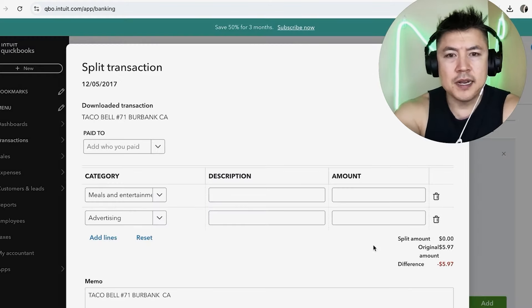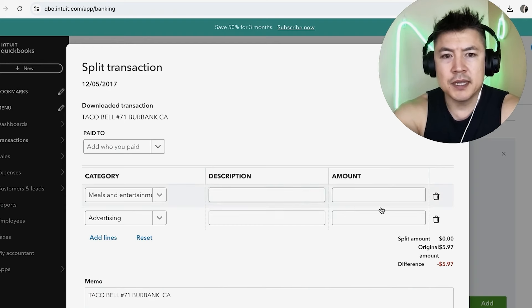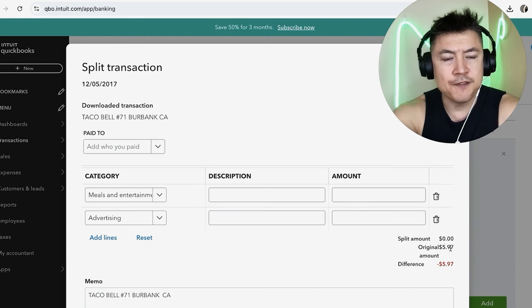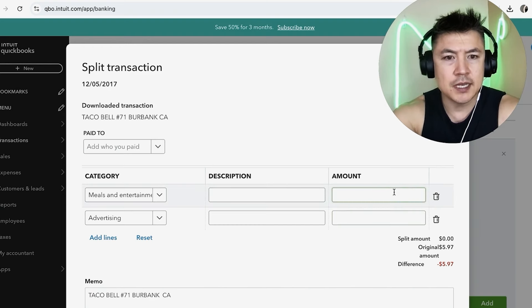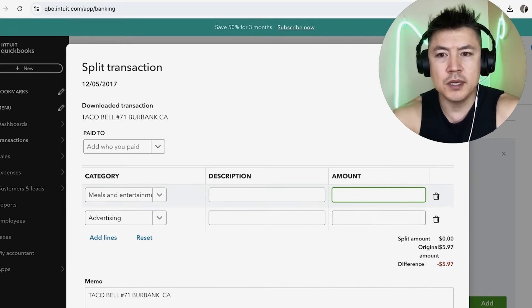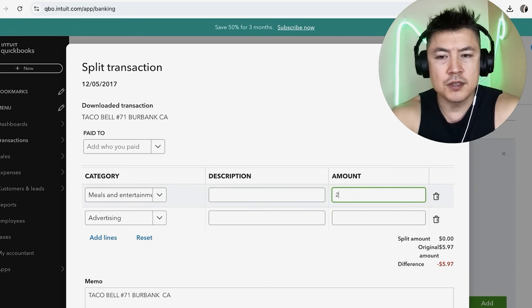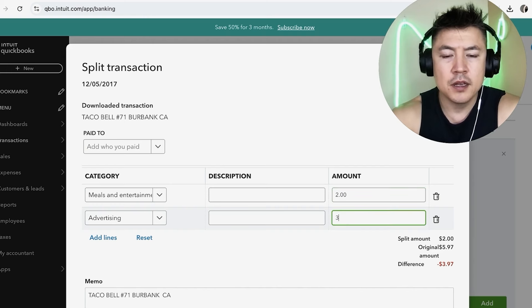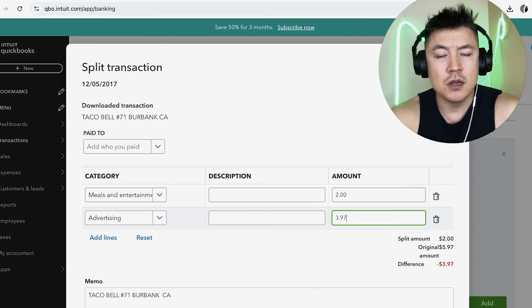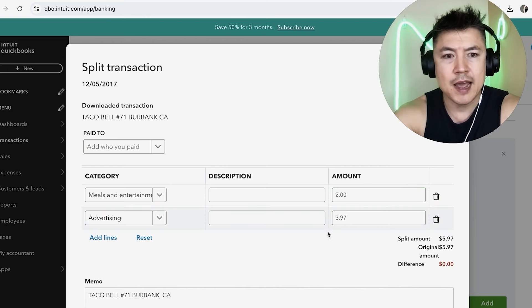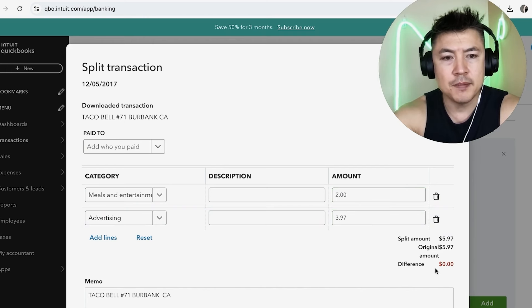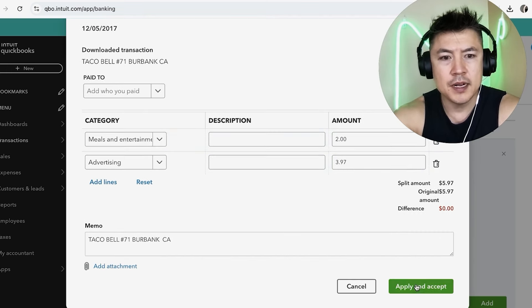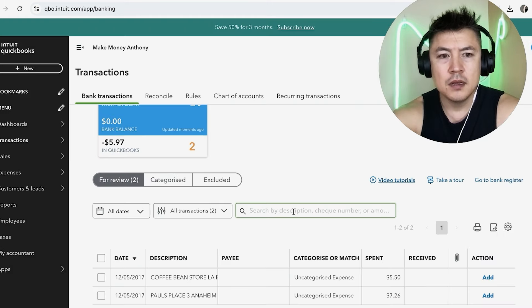Okay, now we need to split this amount, so it was five dollars and 97 cents. So let's say that two dollars of that was for Meals and Entertainment, and then $3.97 was for advertising. So you need to make sure that matched up to zero, and then Apply and Accept.